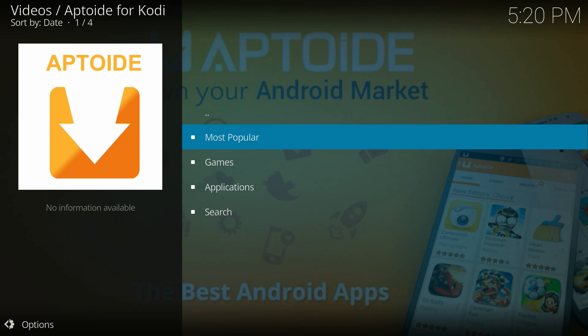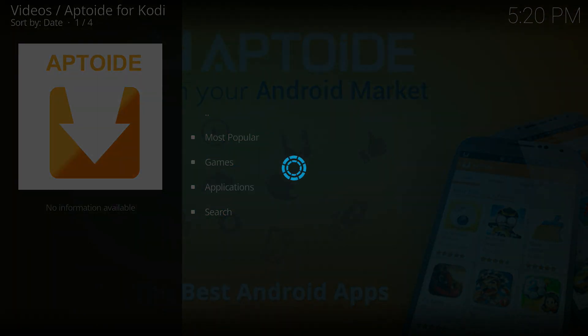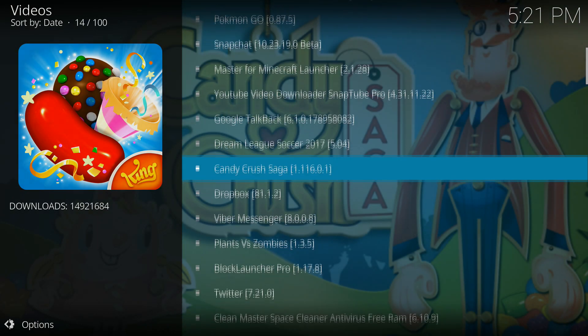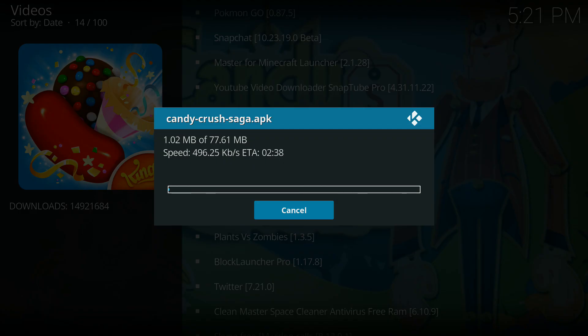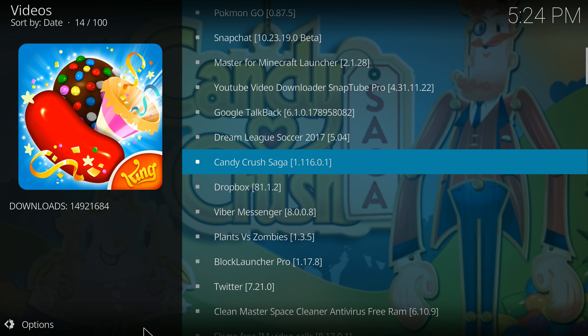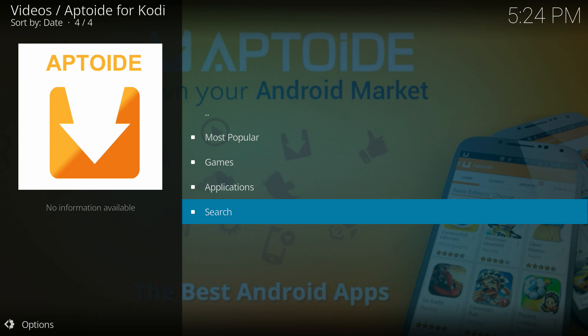Now you can see the different sections inside the Aptoid add-on: Most Popular, Games, Applications, and more. If you go into Most Popular you'll see WhatsApp, Facebook, and all the apps you'd love to have on your Fire Stick. For example, clicking on Candy Crush and selecting Install App — right now it's installing Candy Crush on my Android box. After downloading it opens the installation page, and I'll hit Install.